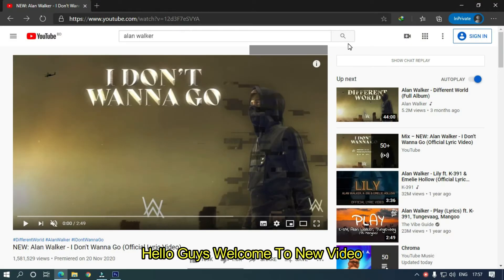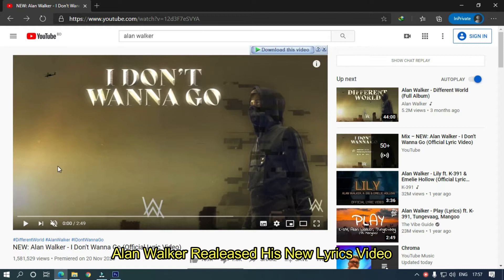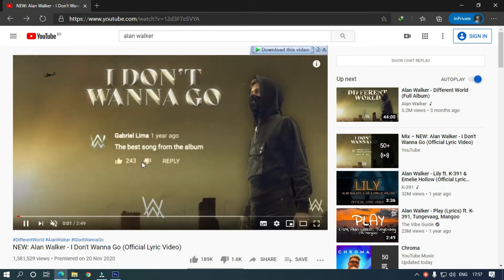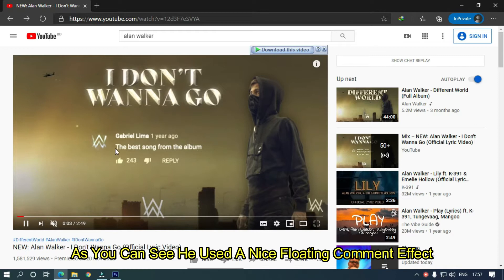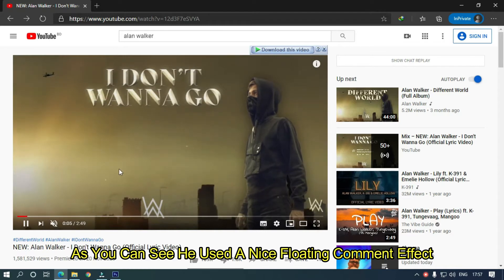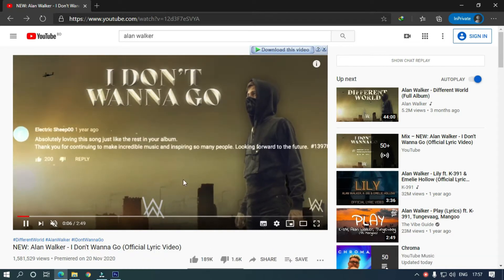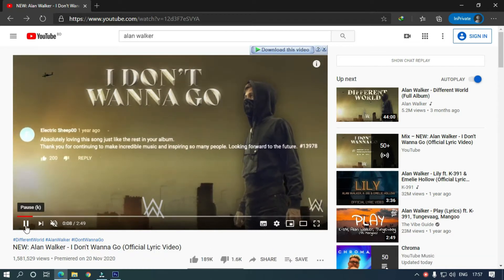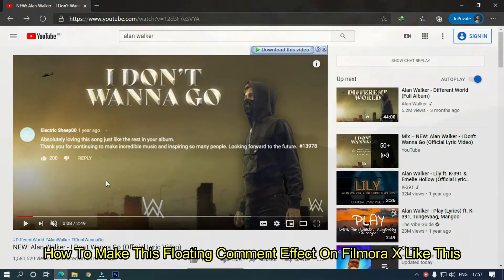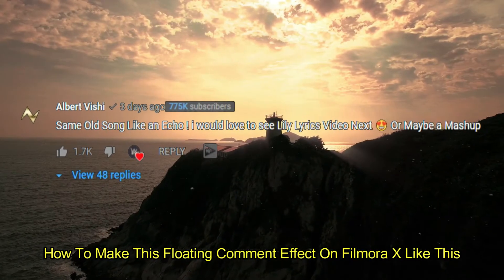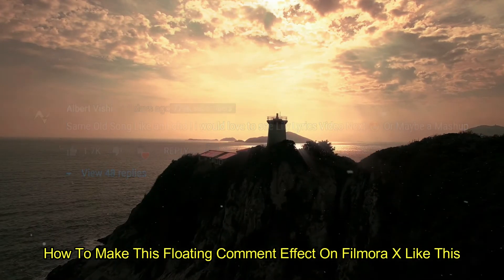Hello guys, welcome to a new video. Alan Walker released his new lyrics video. As you can see, he used a nice floating comment effect. So in this video, I'm going to show you how to make this floating comment effect on Filmora X like this.